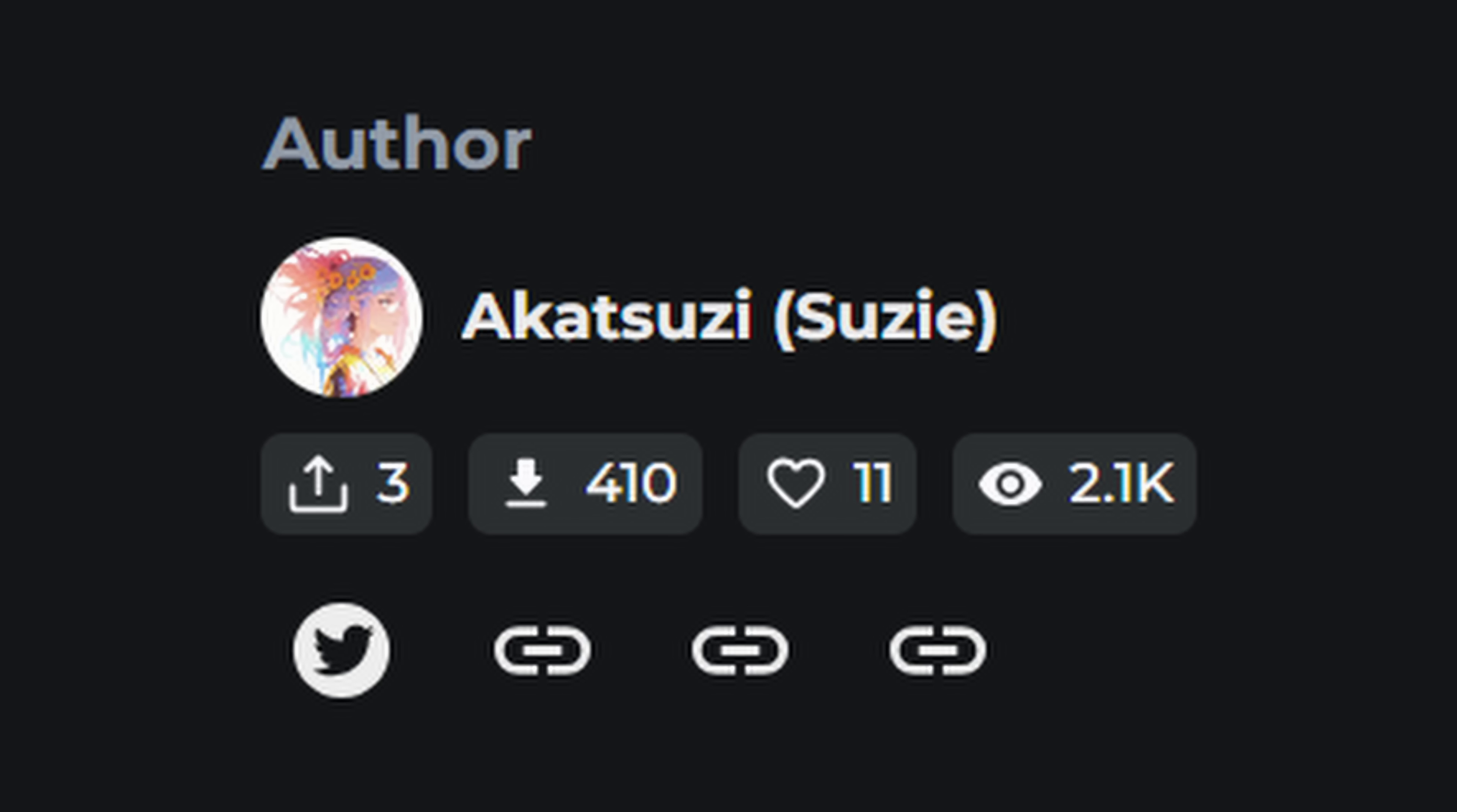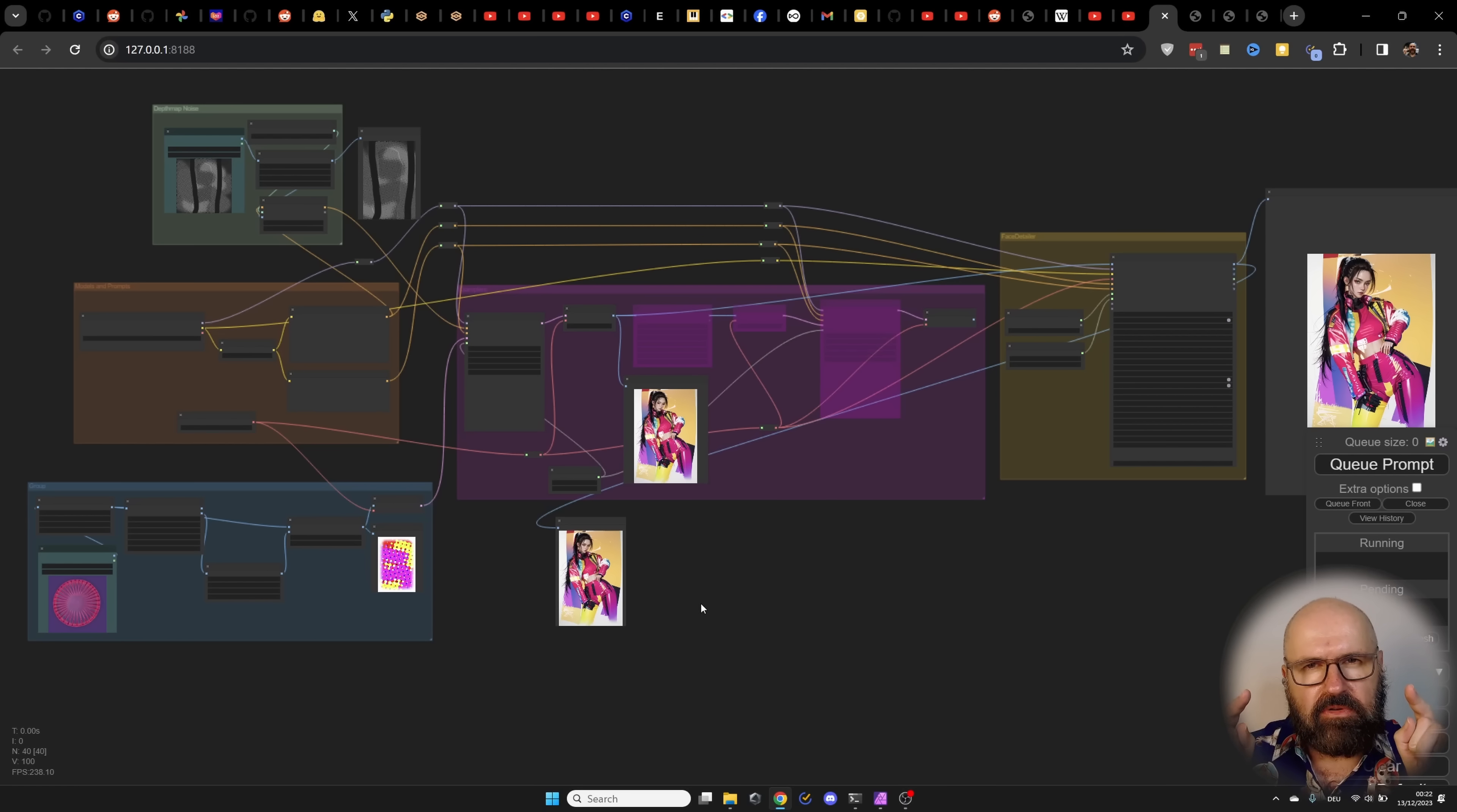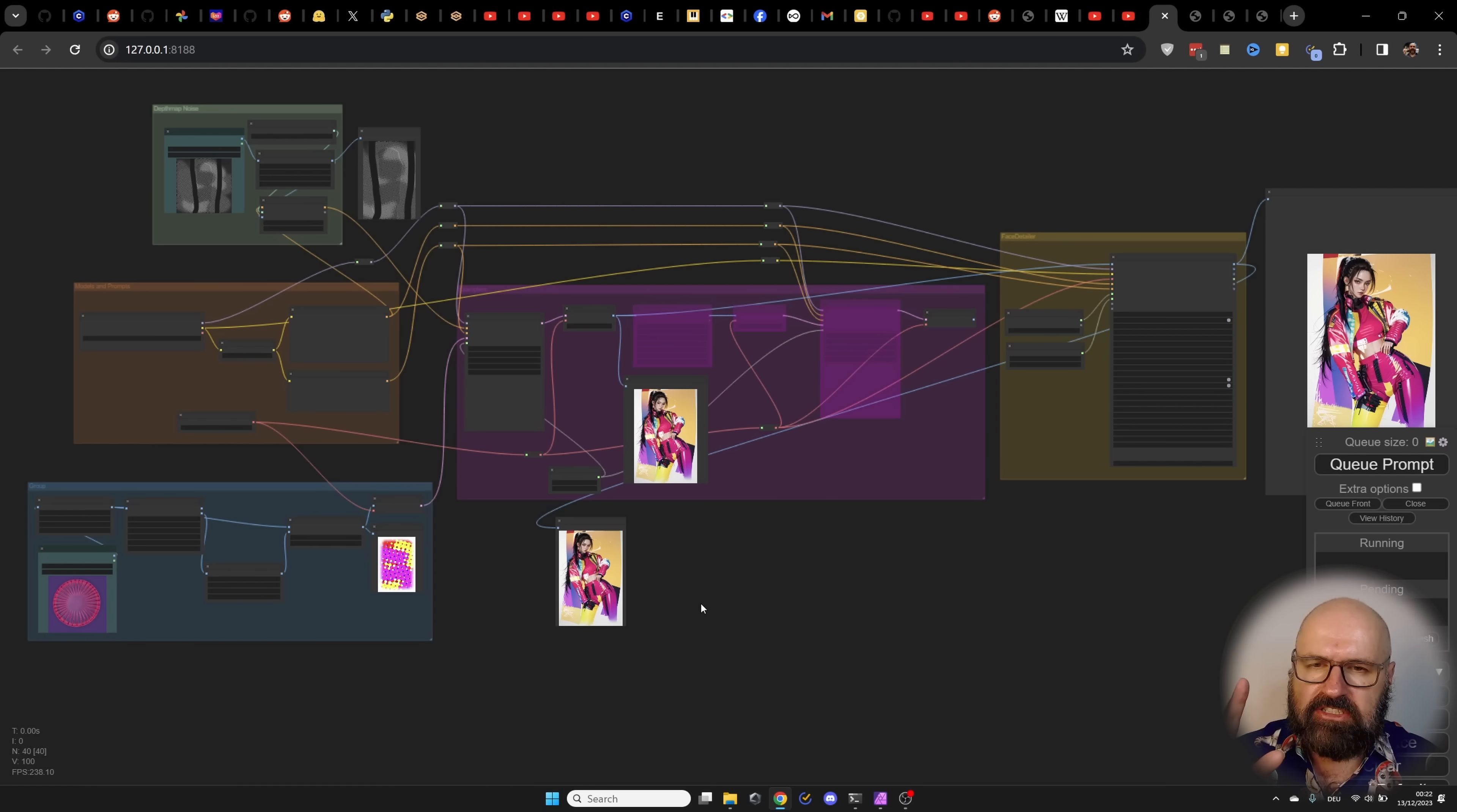This is an idea by Akatsuzi. There is a workflow you can download. It's more complex than mine. You can also download my workflow I'm showing in this video to experiment with this method.